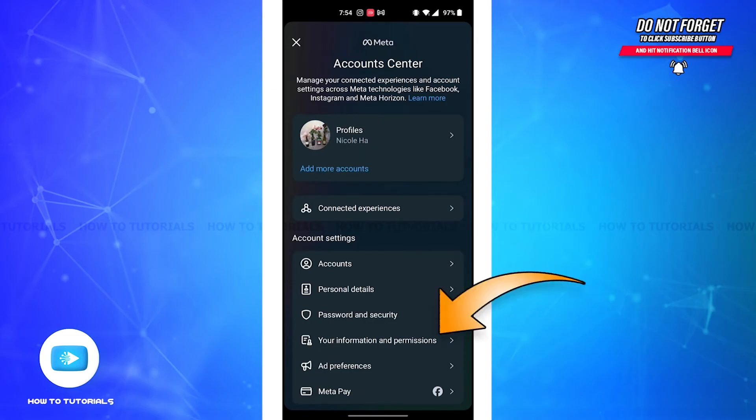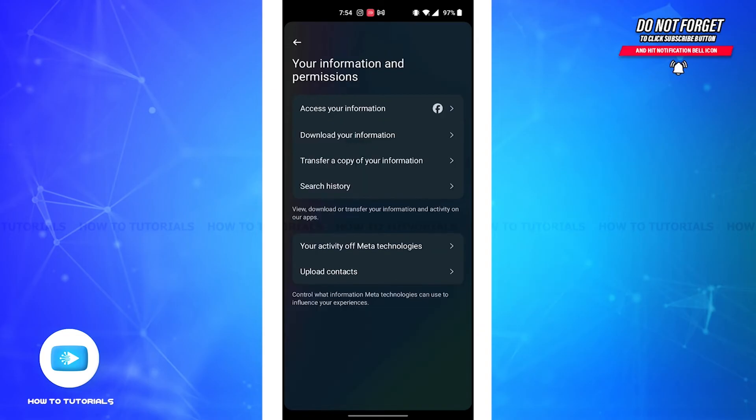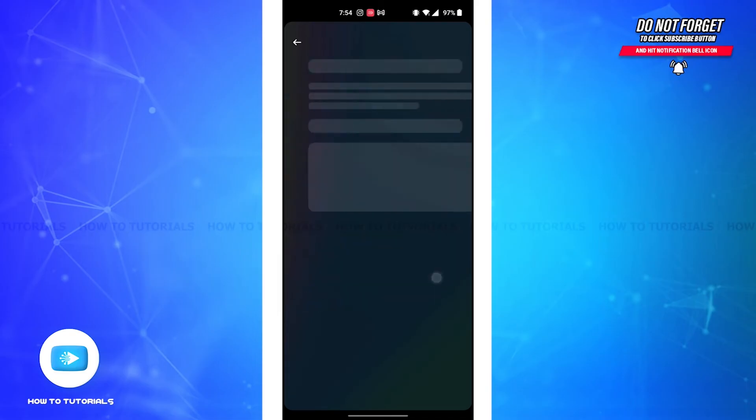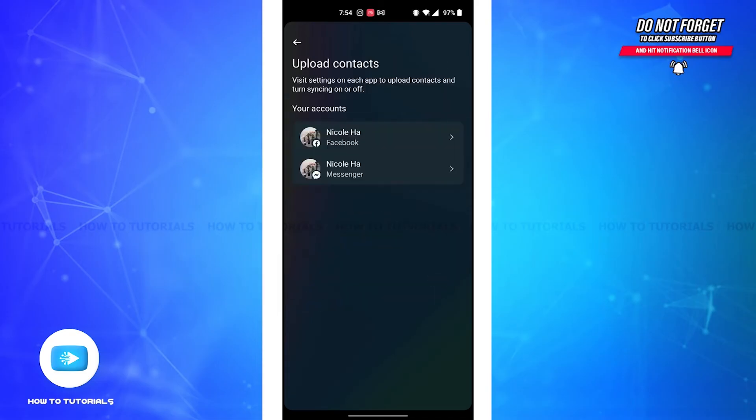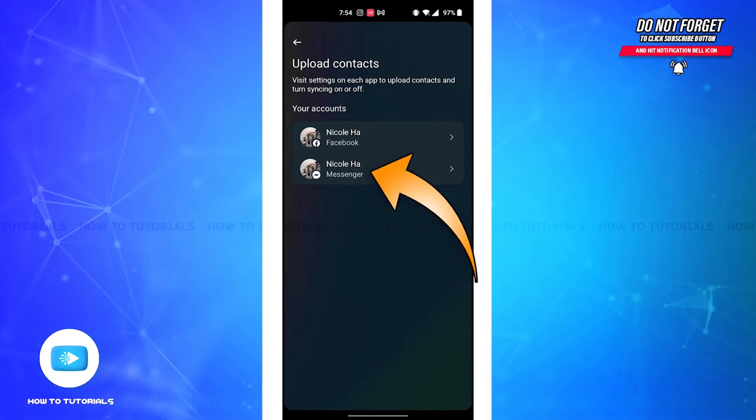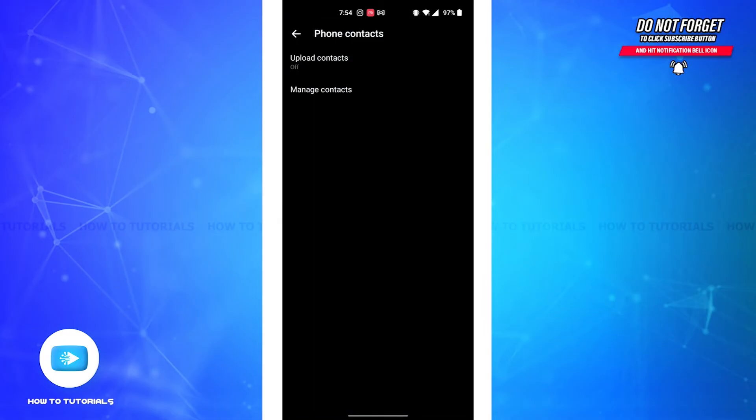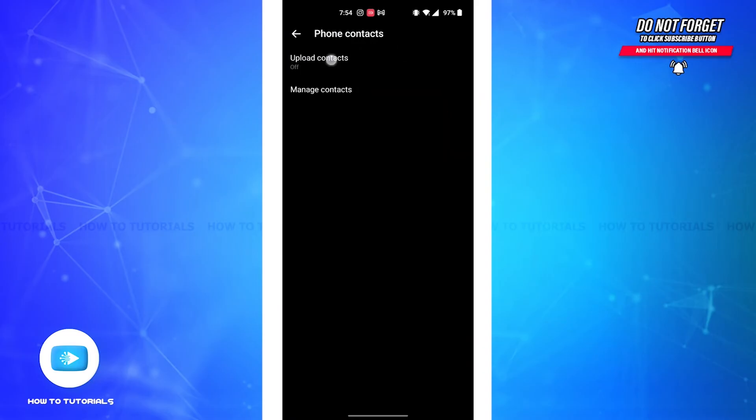Again, tap on the last option Upload Contacts. Here you'll see accounts that are connected to your device. Now tap on your Messenger account. Here, if you tap on the first option Upload Contacts, you'll see this pop-up.